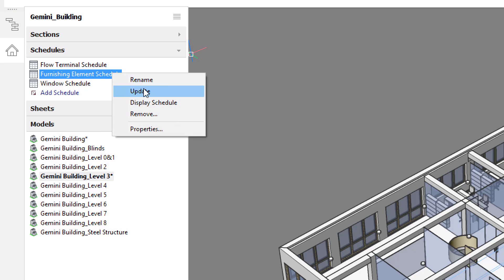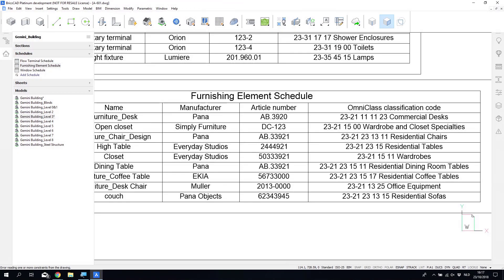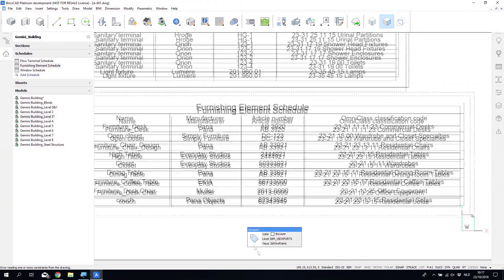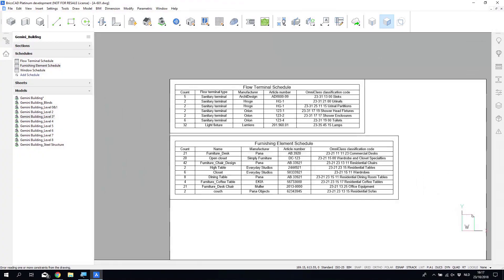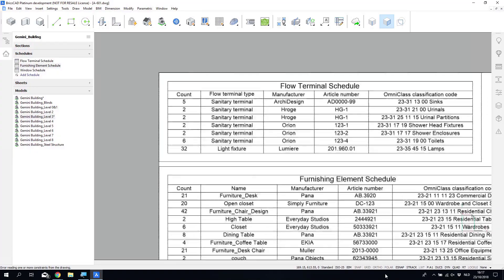We'll start by looking at an equipment and furniture schedule. We can display the schedules. And so we have two schedules with a bit of information here.